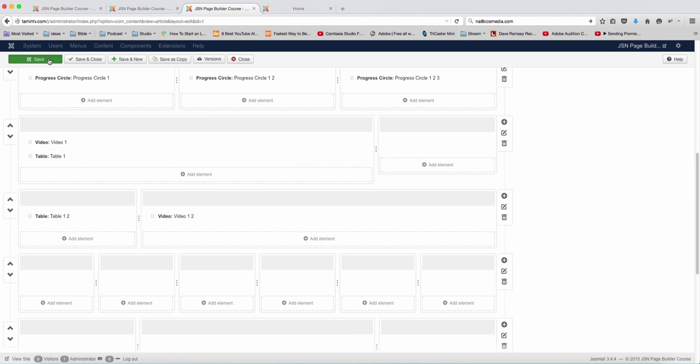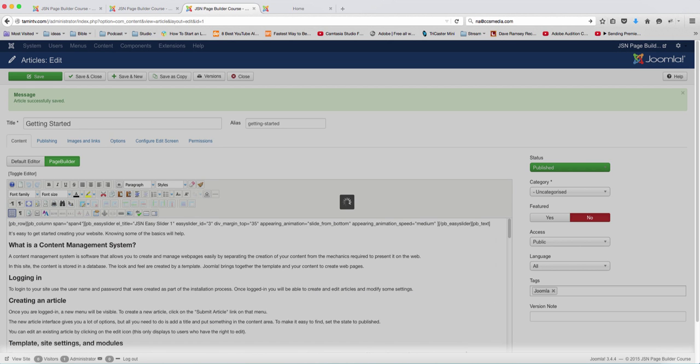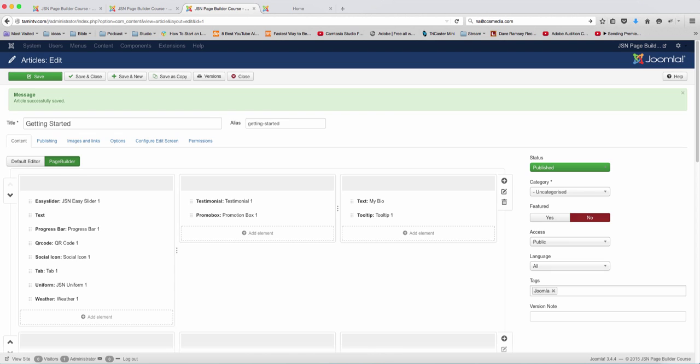So I'm going to save this so you can see what it looks like on the front end, even though there's a lot going on, but it gives you an idea of what you can do with it.